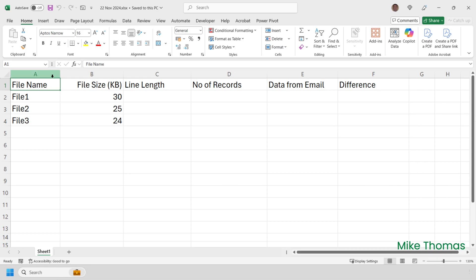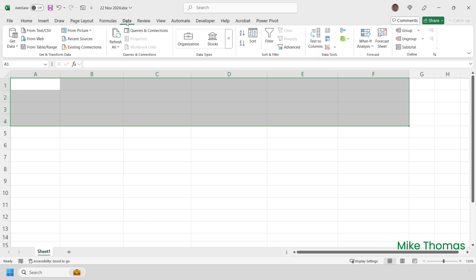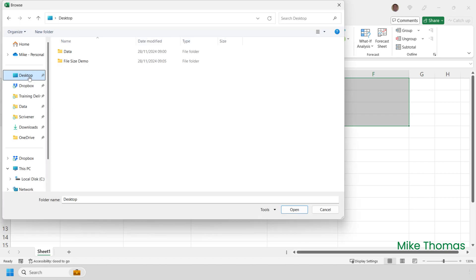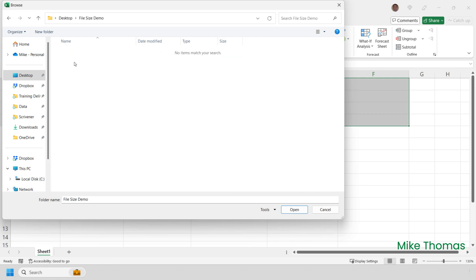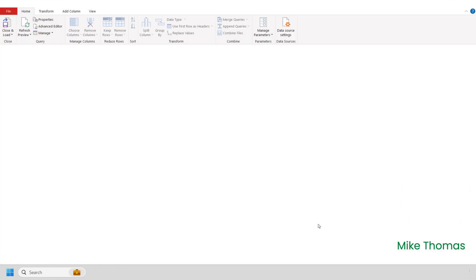I'll start by deleting everything, including the headings. Then I'll click on Data, Get Data, From File, From Folder. I need to navigate to the folder, so I'll go to my desktop and double-click on the folder called File Size Demo. It doesn't show you the names of the files in there, but that is the right folder. A list of the files in that folder is displayed. I'll click on the Transform Data button at the bottom, and this opens the Query Editor.